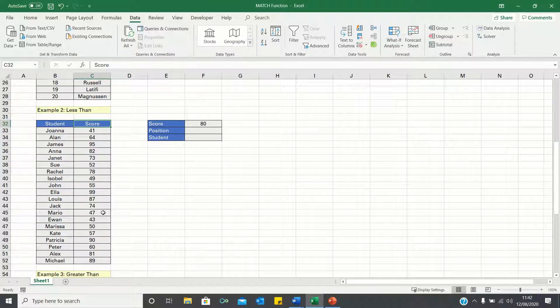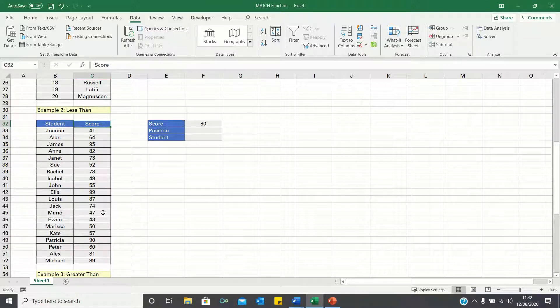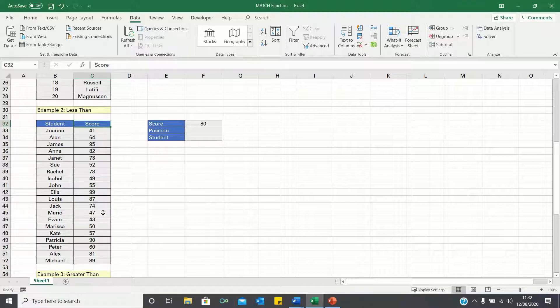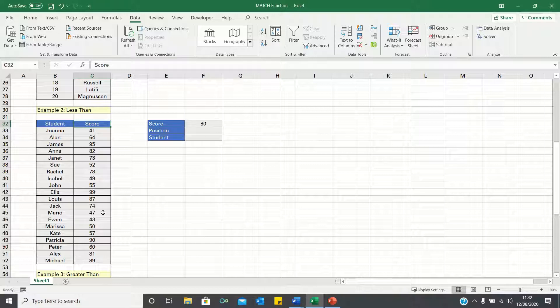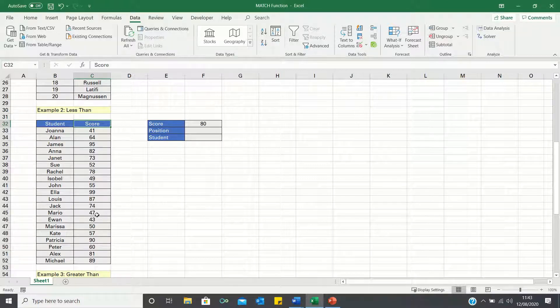Here we can either select the option to retrieve the closest value which is less than 80, or the closest value which is greater than 80. In this example, we will retrieve the closest value which is less than 80.